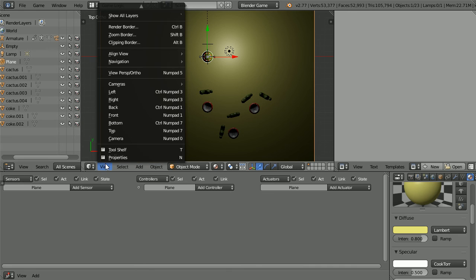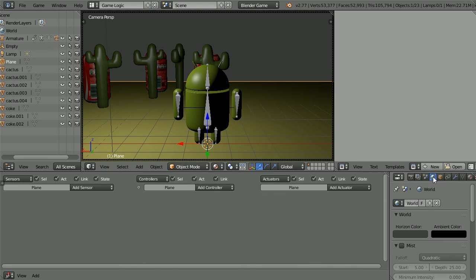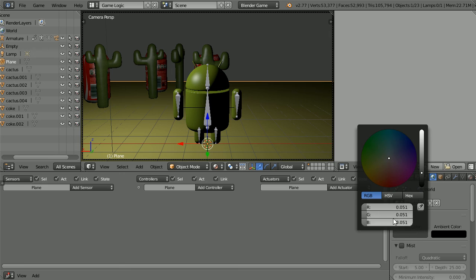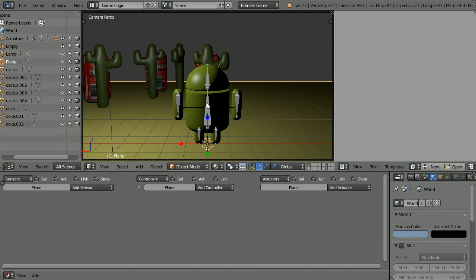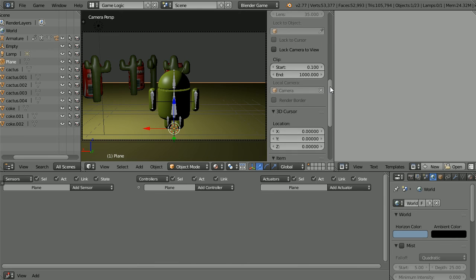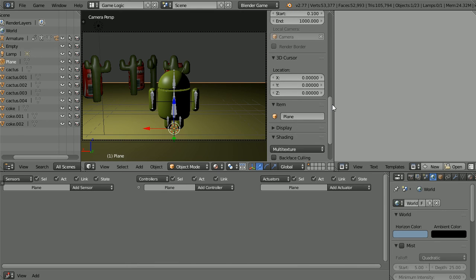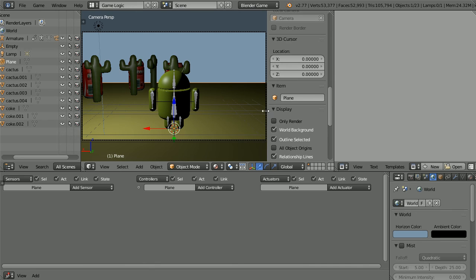Change the view back to the camera view. Click the world button. Click the horizon color. Set the red value to 0.2. The green value to 0.3. And the blue value to 0.4. Click the plus to open up the properties panel. Scroll down. Open up the display panel. And tick world background. Drag to close.